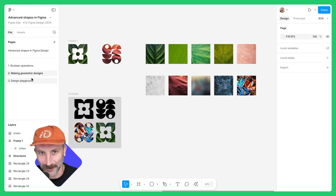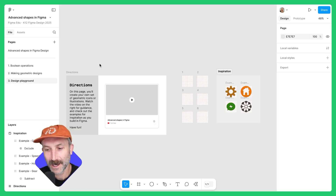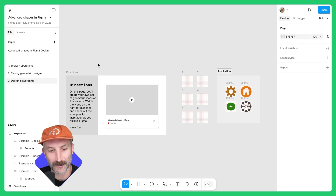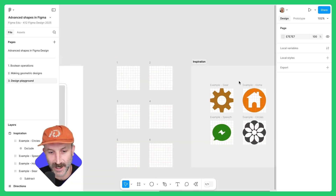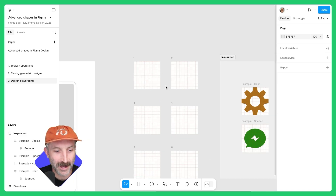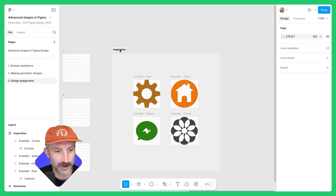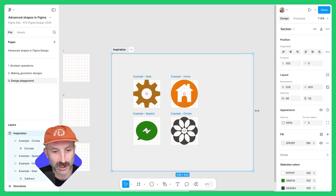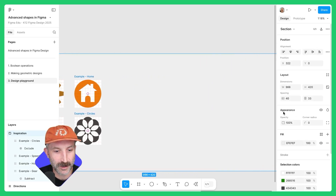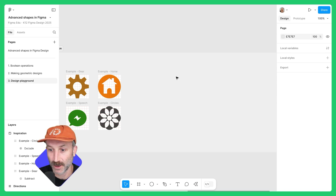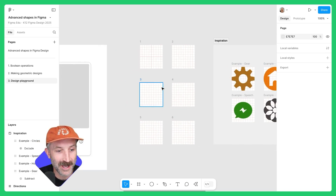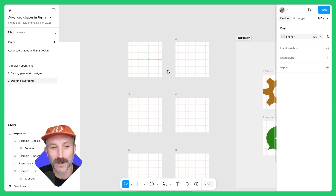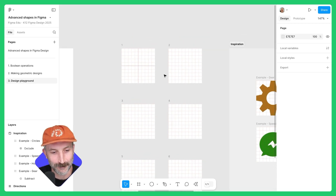Let's move on to design playground. Design playground really is a playground of space for you to go ahead and check out the inspiration from the examples here and start making designs of your own. You might want to add more to the inspiration section — find some inspiration from online, add those images in, and design or illustrate using shapes in Figma design.